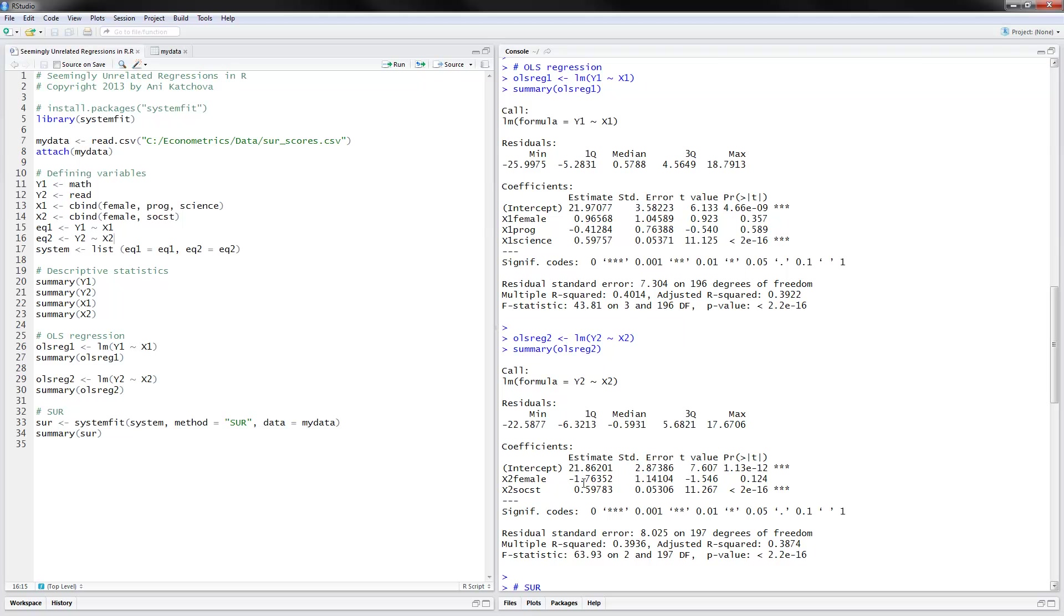And this is the other equation. So the way to do SUR models is to use the system fit command. You specify the system, which we already specified the equations here, and put method equals SUR and then read in the data and then summarize the results.